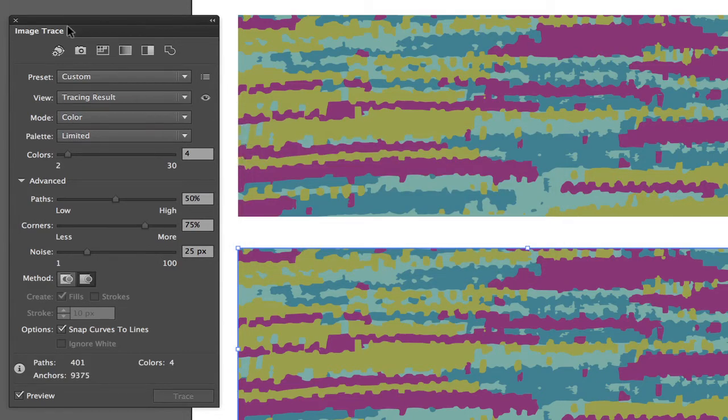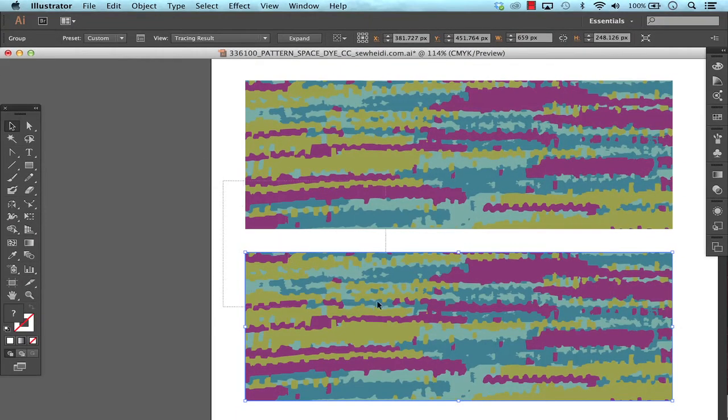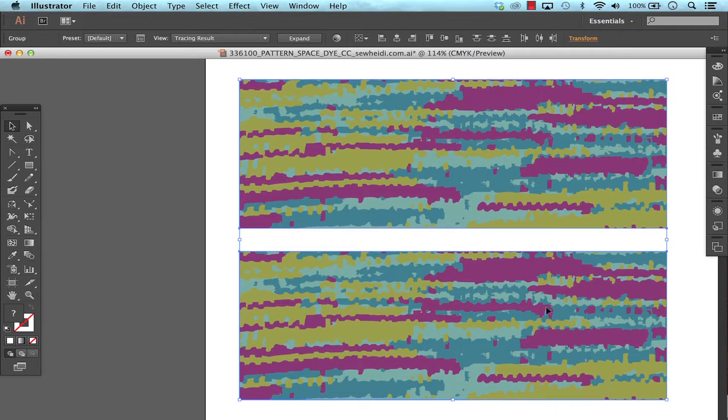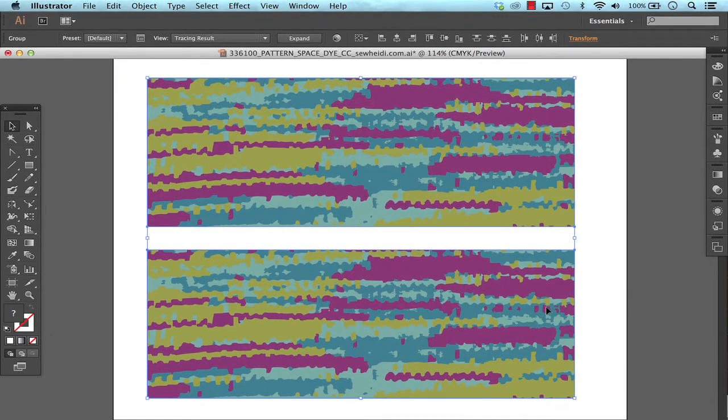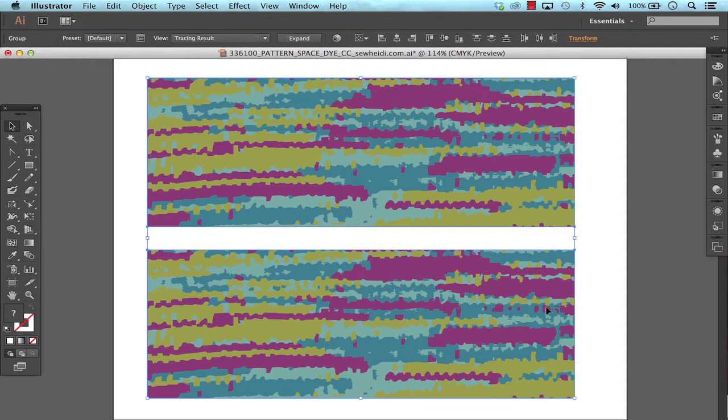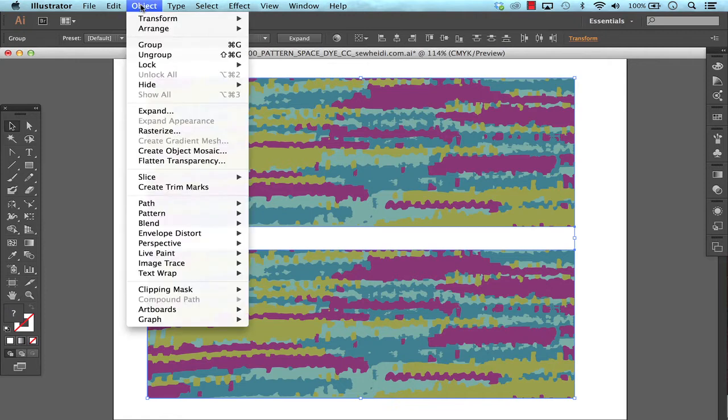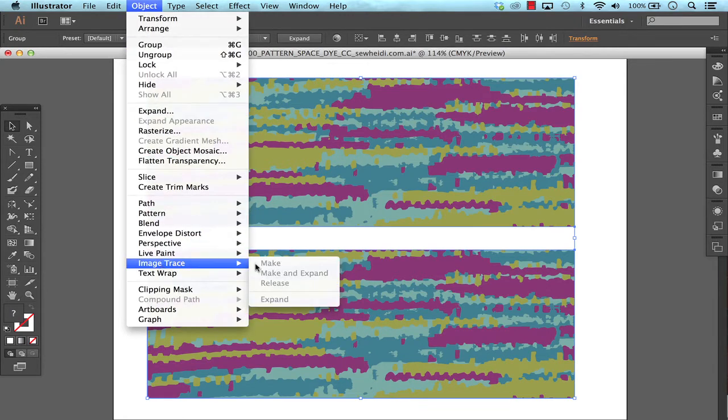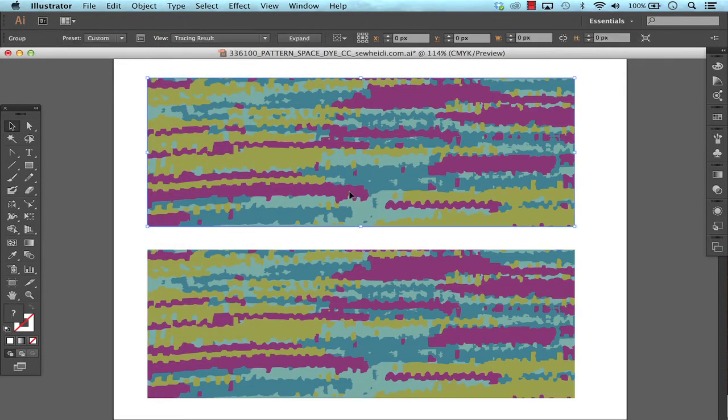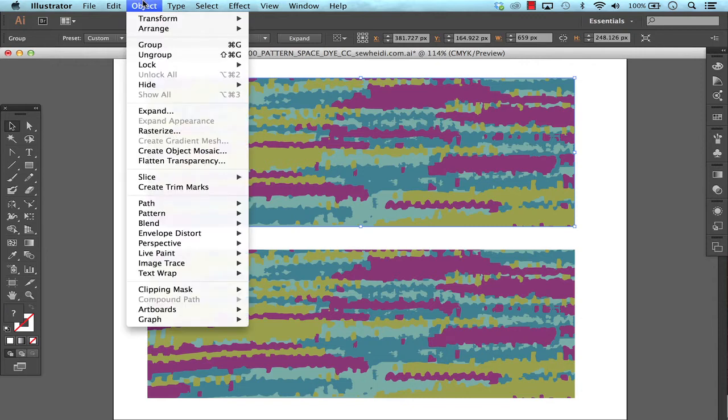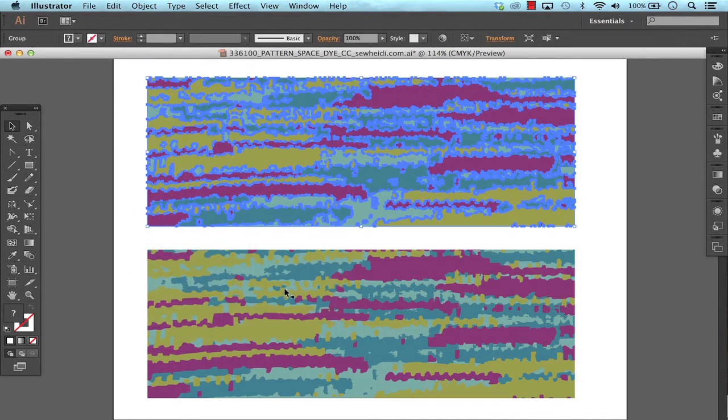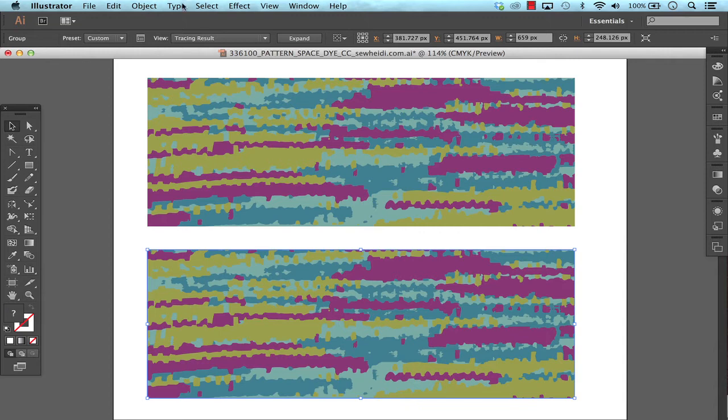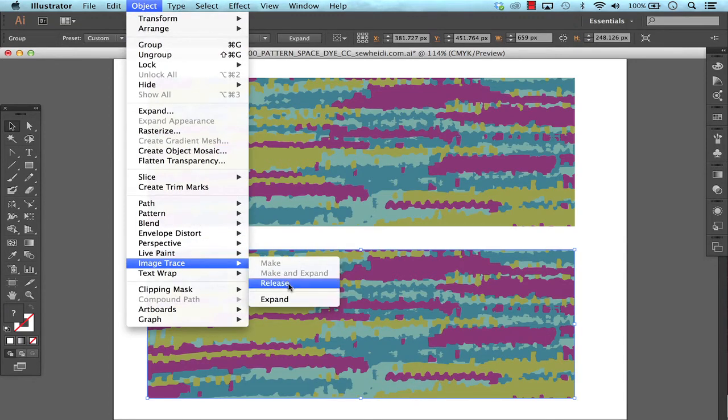So from here I'm going to select both of my traces and I need to expand them in order to get in there and manipulate the artwork and create a repeating pattern. So I can choose expand from my control panel at the top or I can choose object, image trace, expand. And again the one on the bottom, object, image trace, expand.